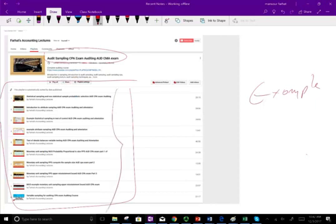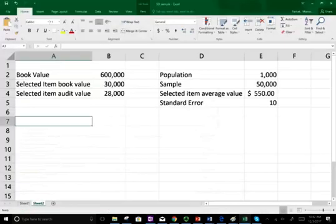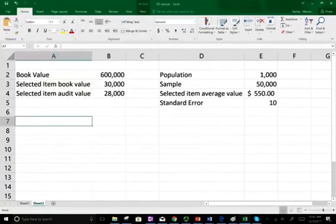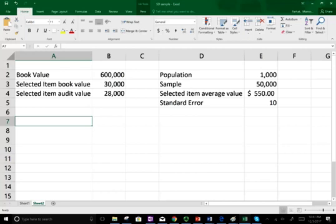If you want to view the prior sessions you can find them here. In this example we'll deal with variable sampling — we're going to compute the mean per unit point of estimate, the ratio estimation point of estimate, and the sample difference estimation point of estimate.